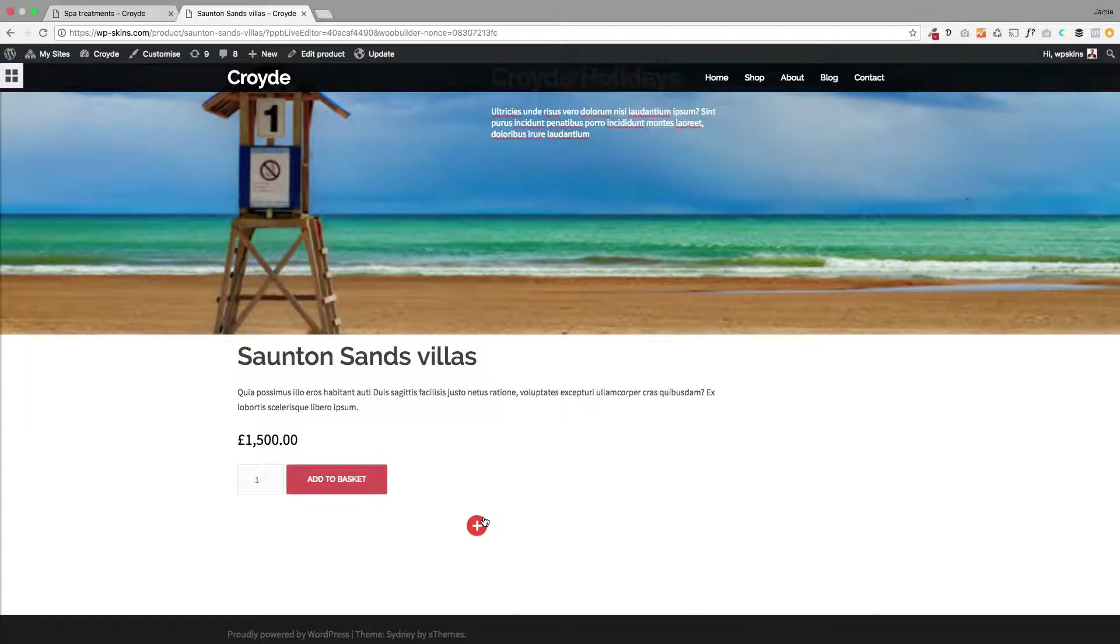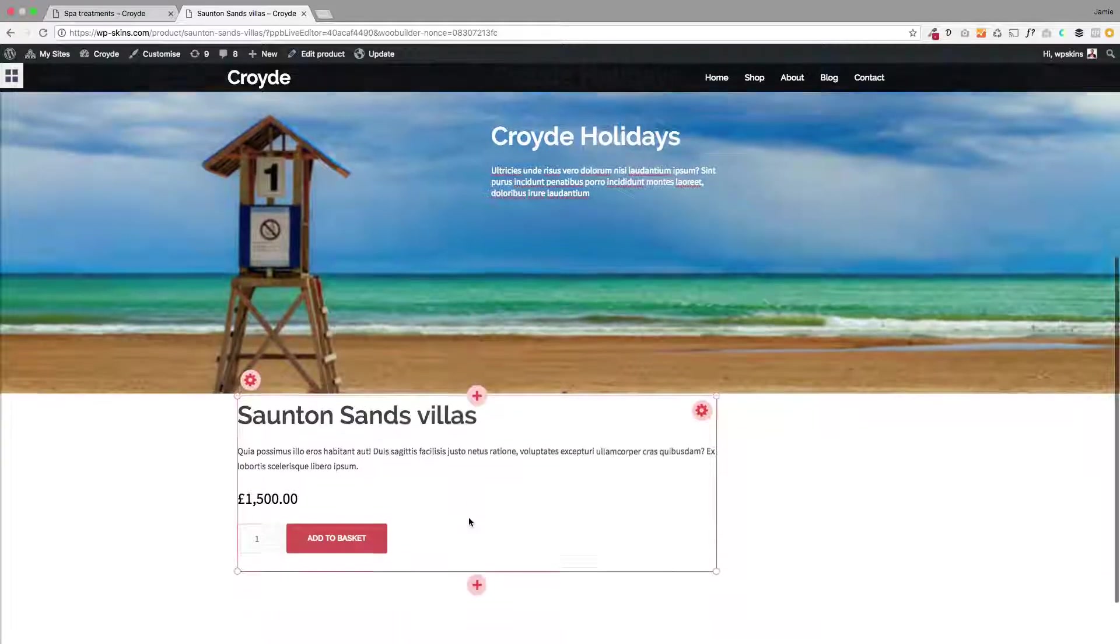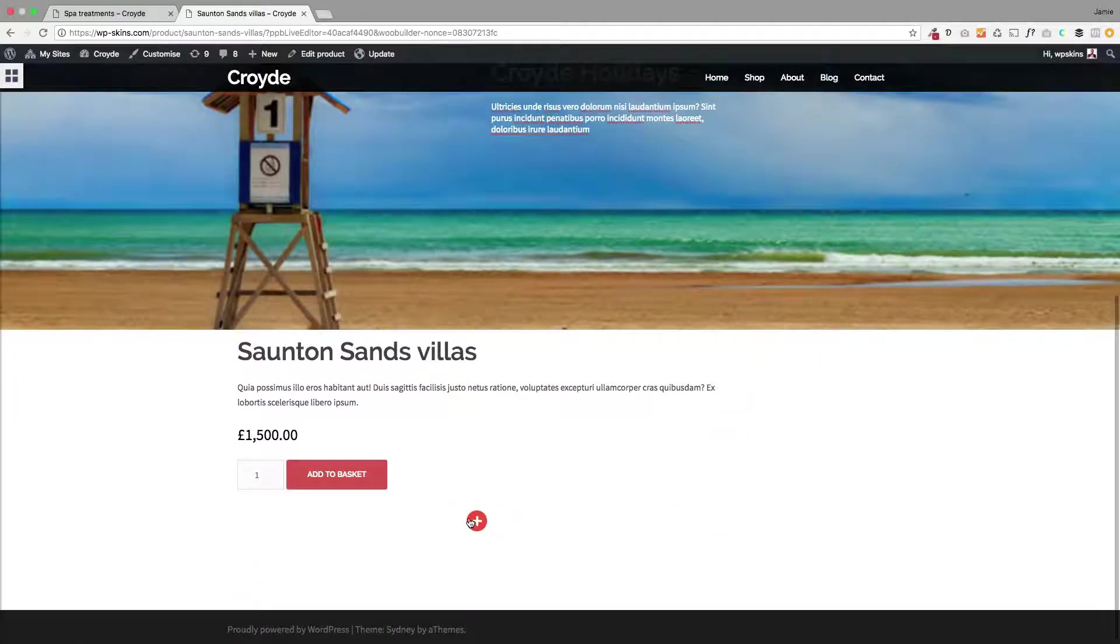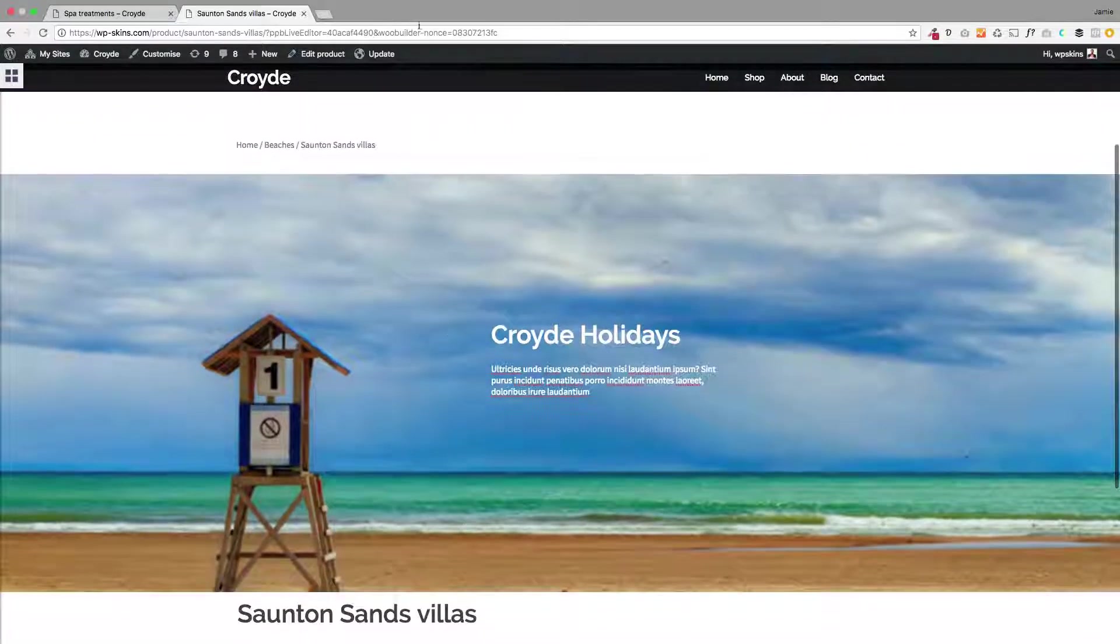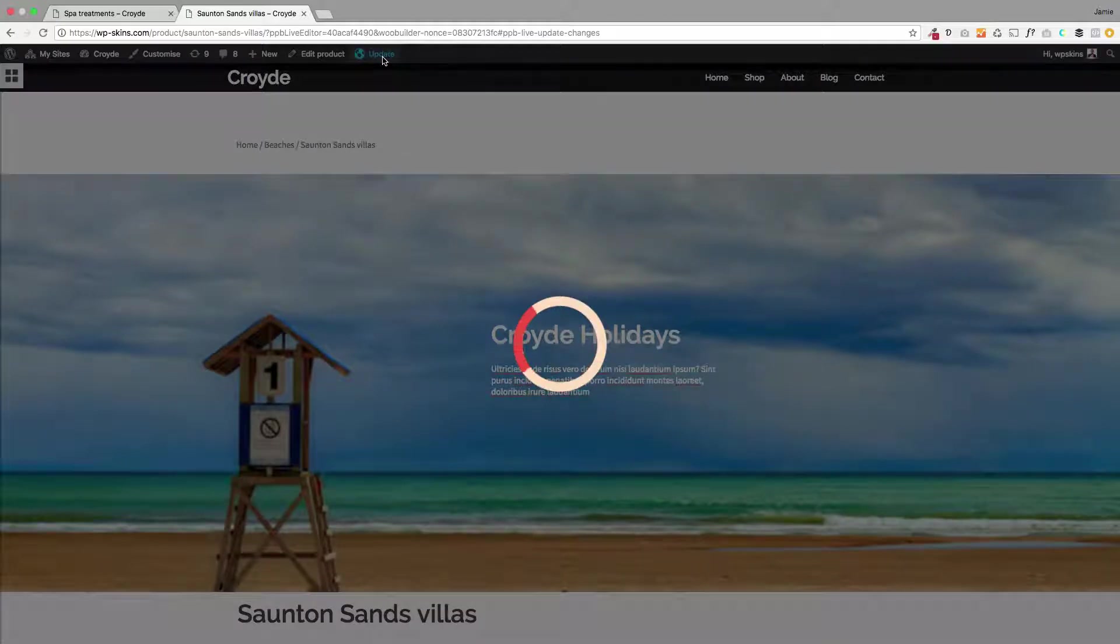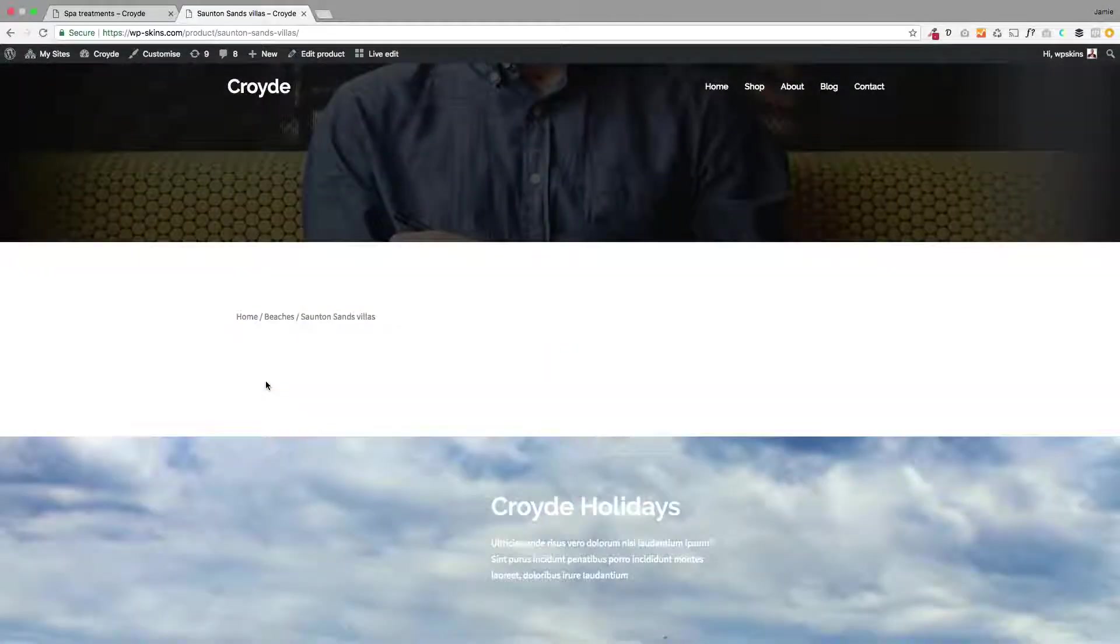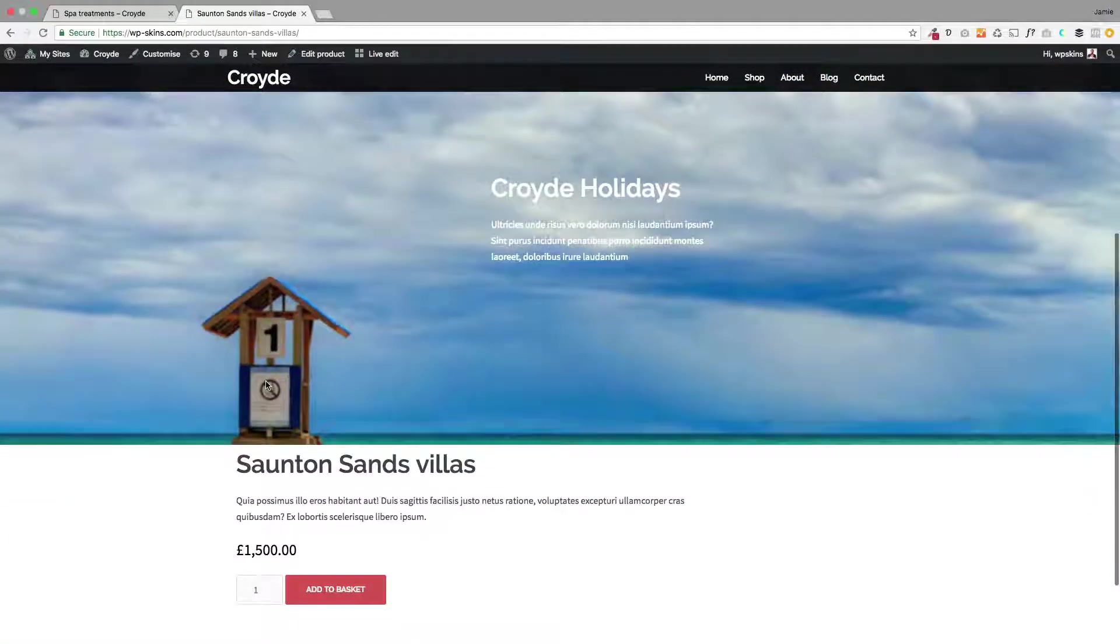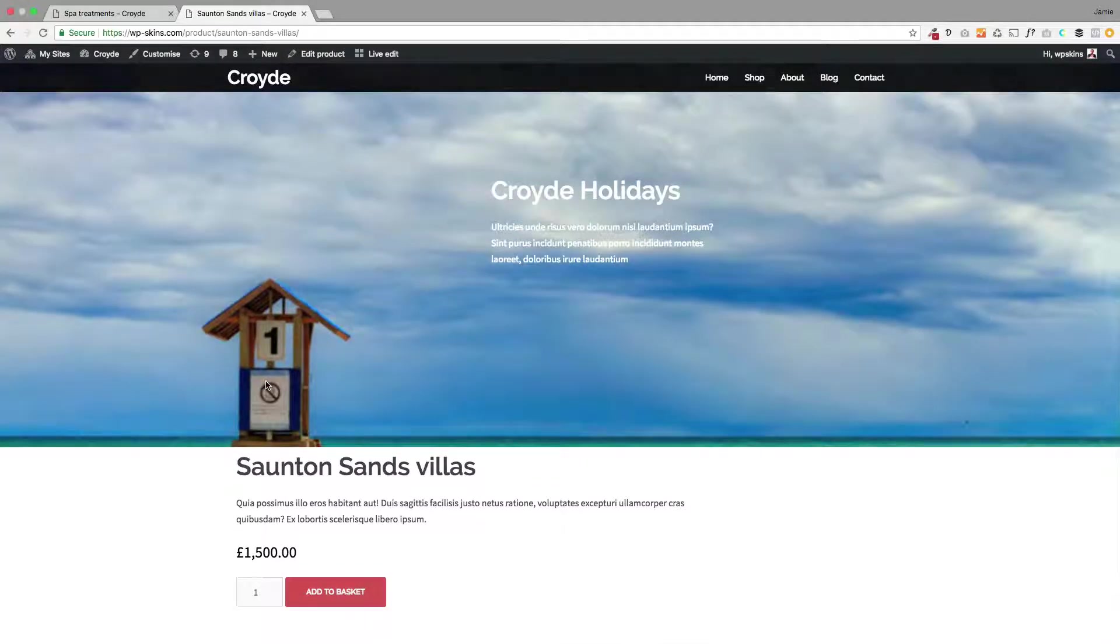You could put a slider in here if you wanted to, a photo gallery if you wanted to, so you've got complete control over the layout of your product. Once you're happy just click update at the top here and that now is the live product on your site. So there we go from start to finish, very quick.